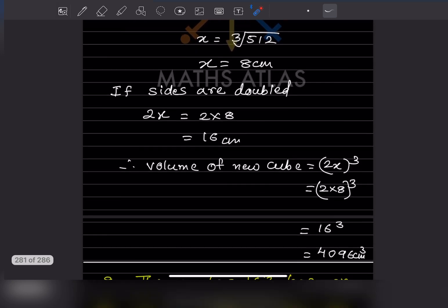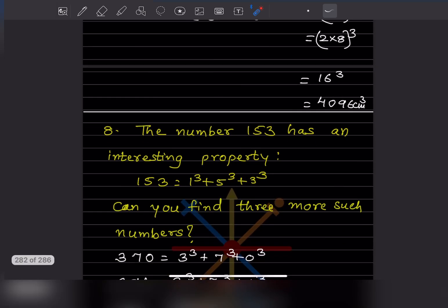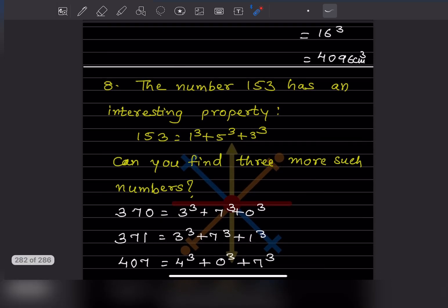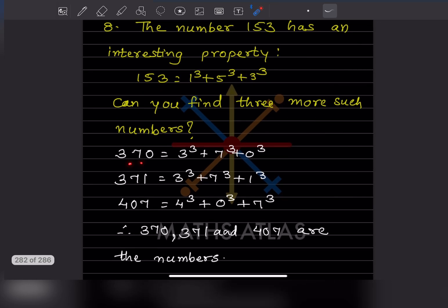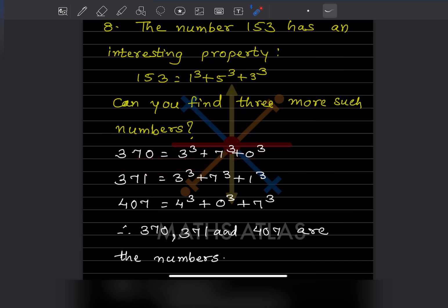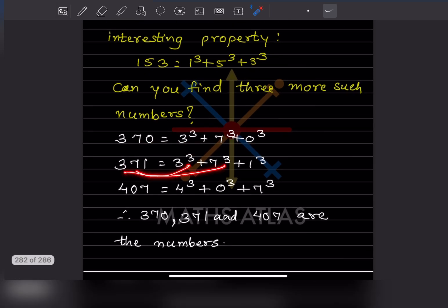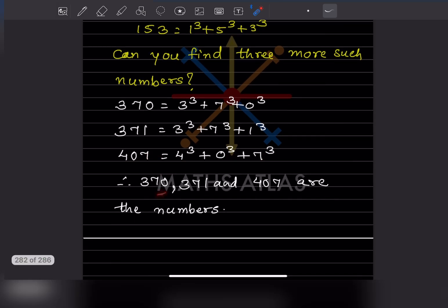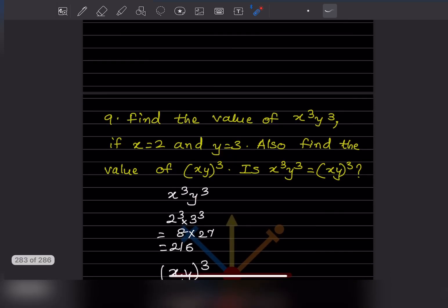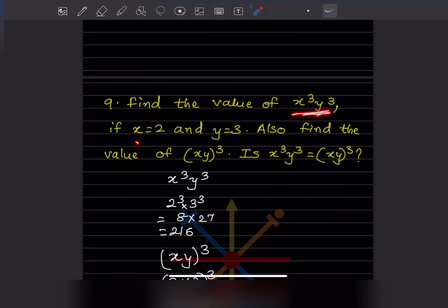Question 8: The number 153 has an interesting property — 153 equals 1 cube plus 5 cube plus 3 cube. Can you find three more such numbers? If we take 370, that is 3 cube plus 7 cube plus 0 cube. If we take 371, that is 3 cube plus 7 cube plus 1 cube. And 407 is 4 cube plus 0 cube plus 7 cube. Therefore 370, 371, and 407 are the answers.